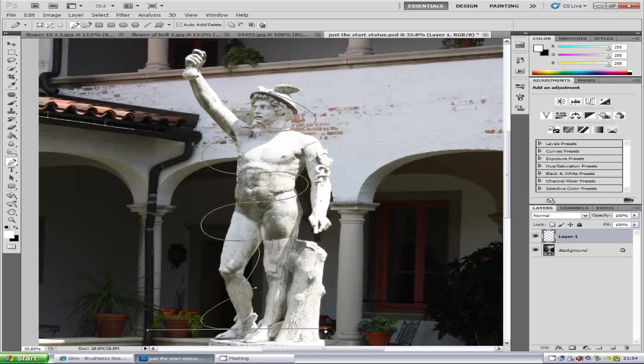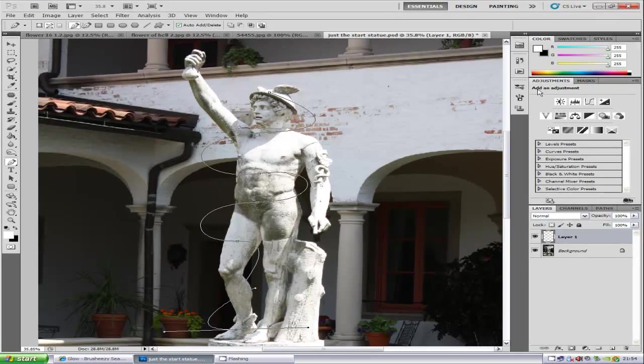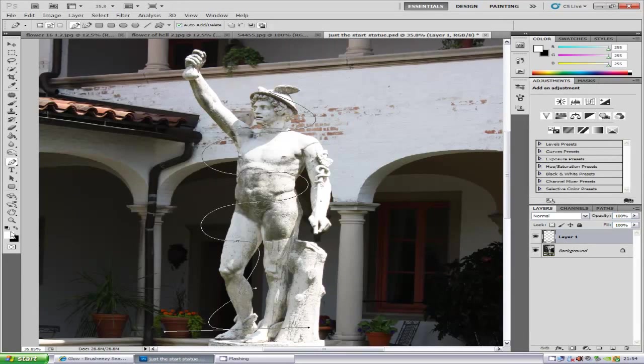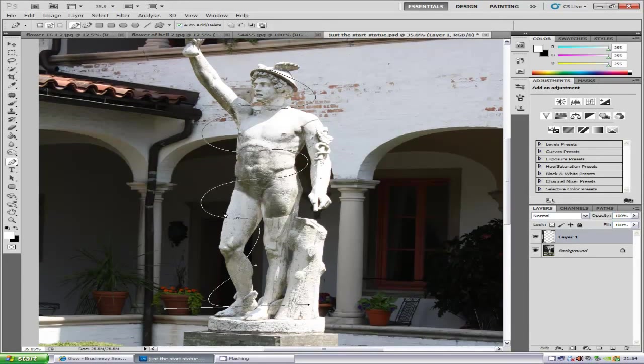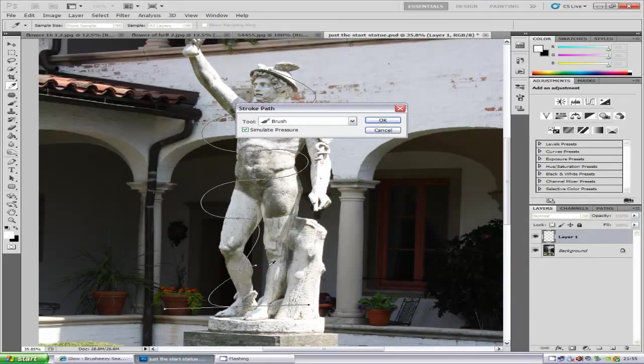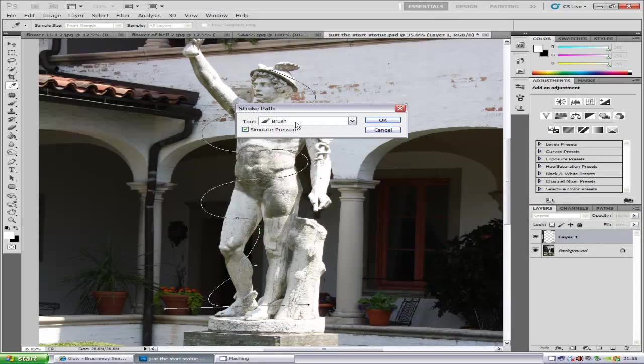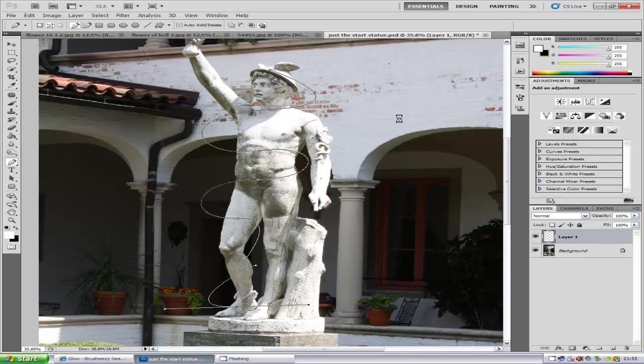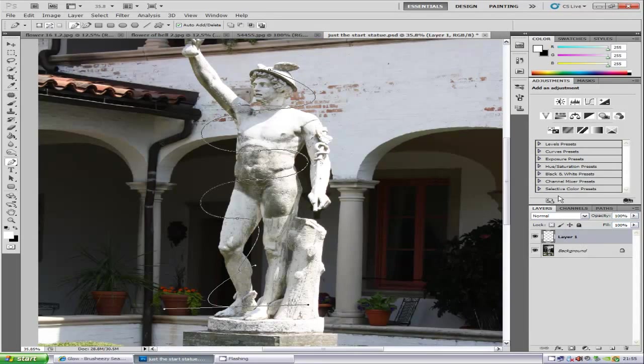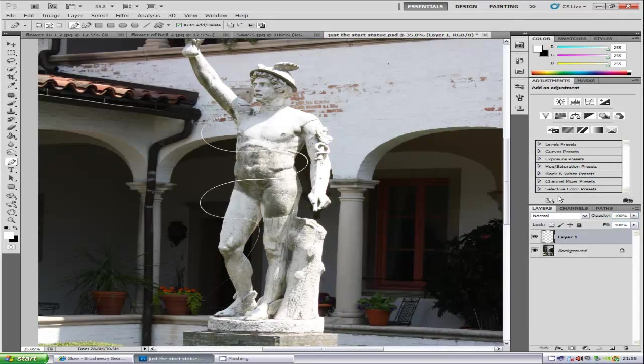Click that layer which you've done. Make sure you have your foreground color set to white, then right-click the line. Go to Stroke Path. Make sure the tool is set to Brush and you have Simulate Pressure on. Once you've done that, click OK.